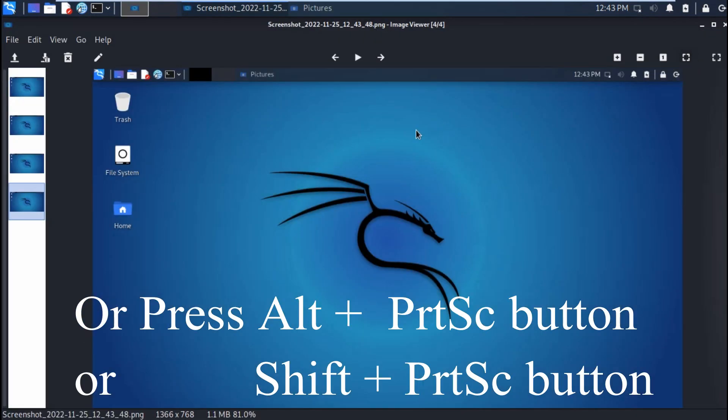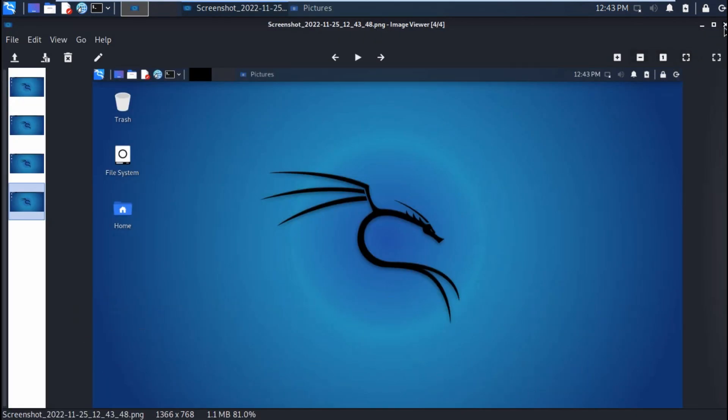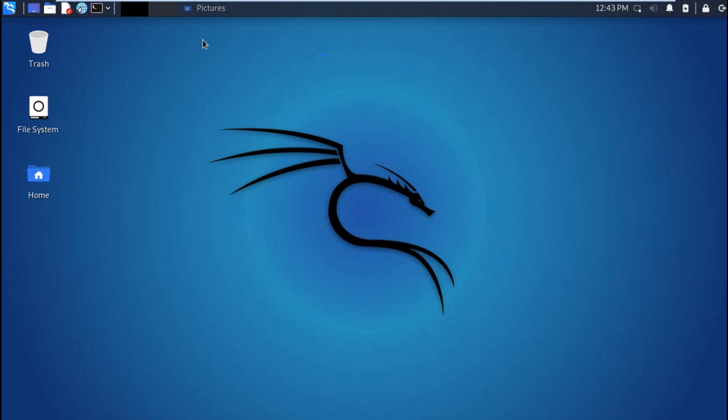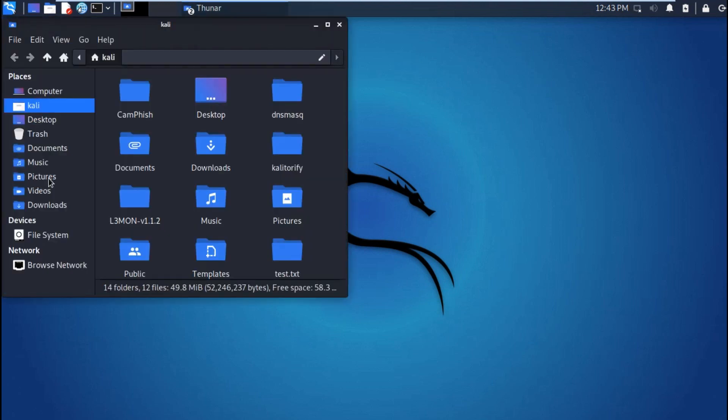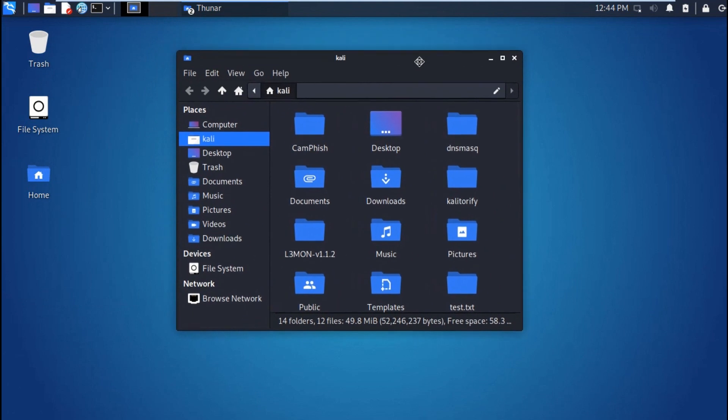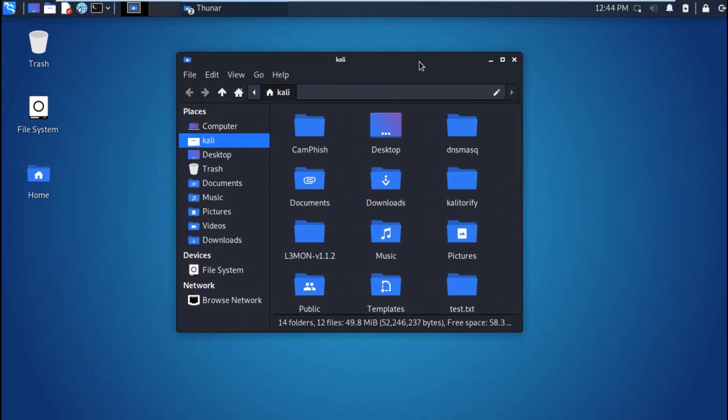That is the easy way to take a screenshot in Kali Linux. Just hit the print screen button with the shift or alt keys and there you go.